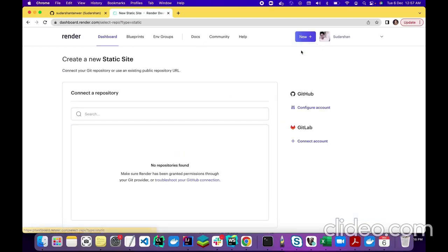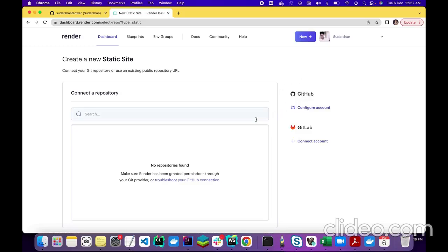Now there are two options — either we can connect to GitLab, or since we already logged in using GitHub, we just have to configure our GitHub account with Render. I will choose the GitHub account from here because there is no repository added so far in Render. We have to add a repository from our GitHub account, so let's configure from here.